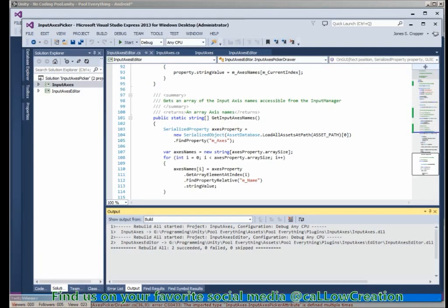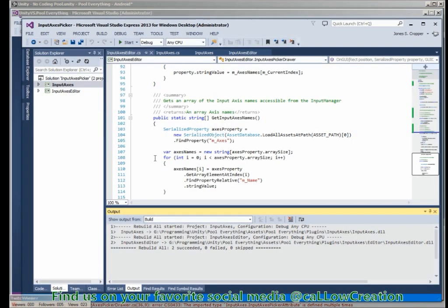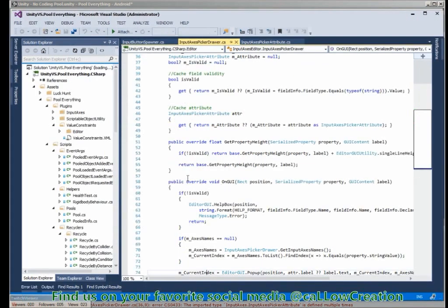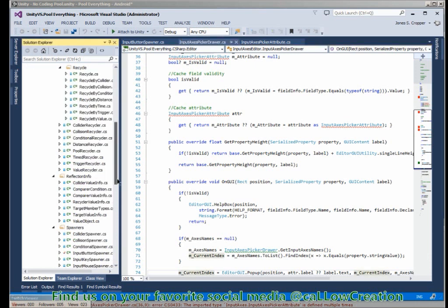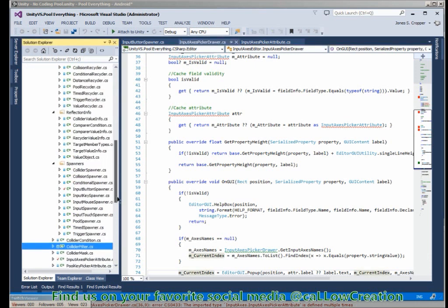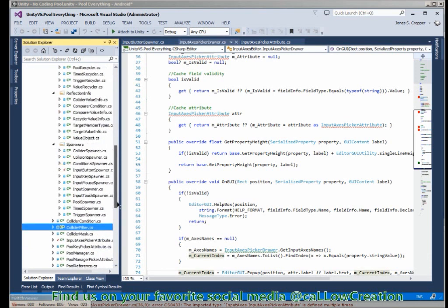The benefit of building a simple project like this outside of your normal project is it can be used in any project. Something like accessing the input manager can be used in any other project.